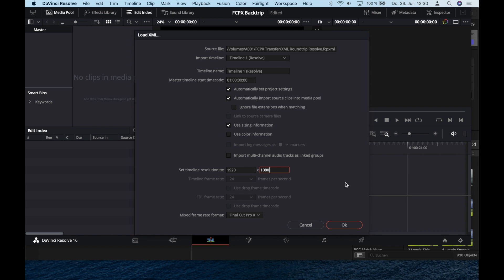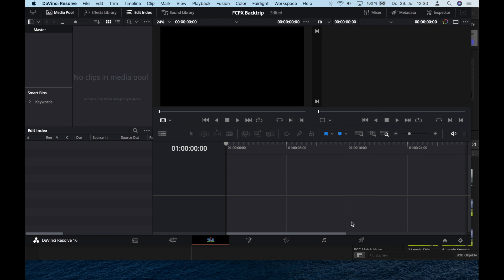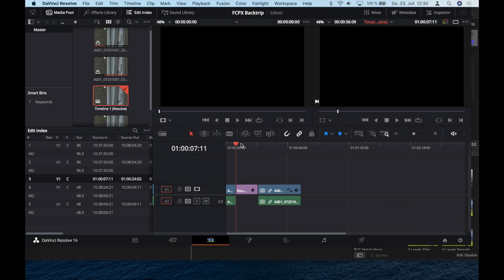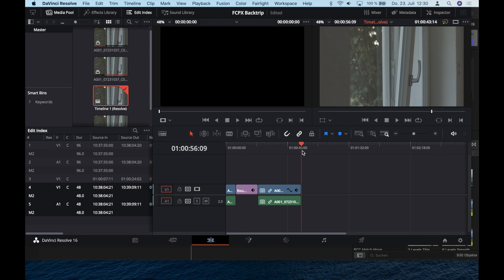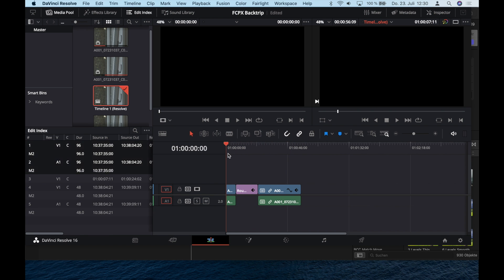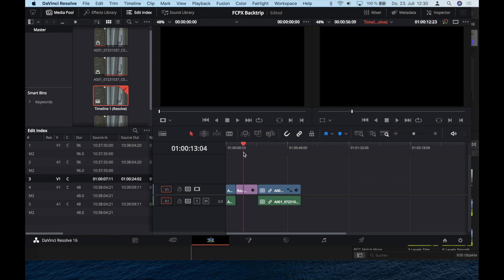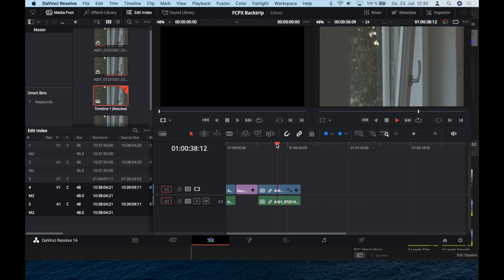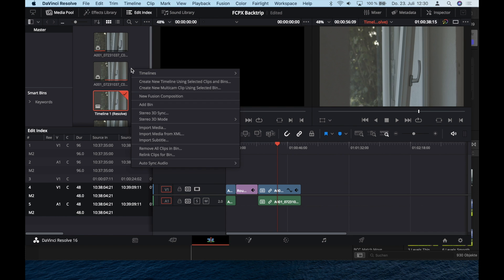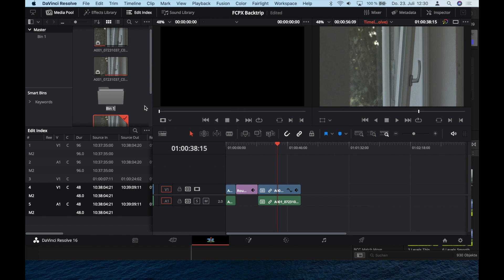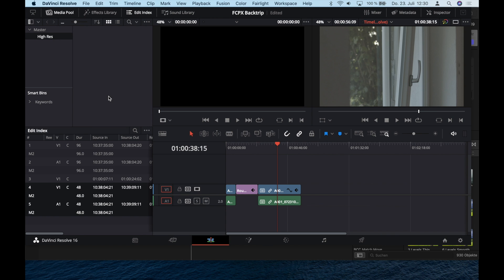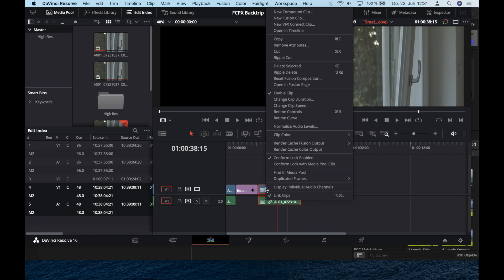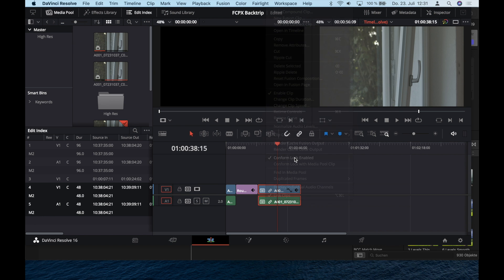Set the resolution. We could check Use Color Information but I won't do that since I didn't change anything. Hit okay. As you can see, the timeline loads in perfectly. The generator will come back later in Final Cut, so don't worry about that. Next step is to go to your media pool, add a new bin, and call it High Res or something. Here, go to Finder and drop in this BRAW file once again.